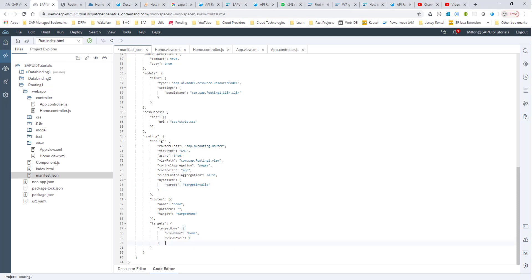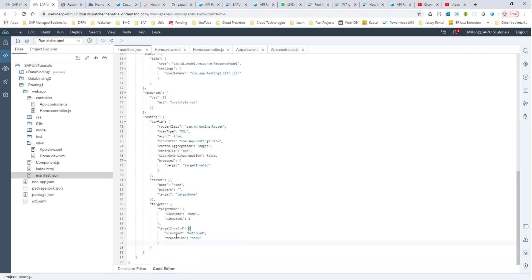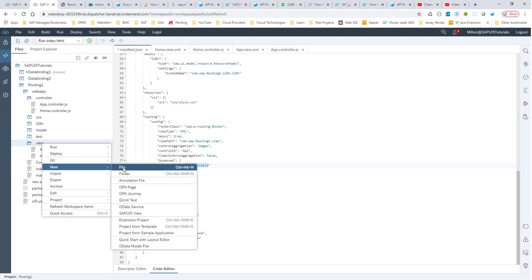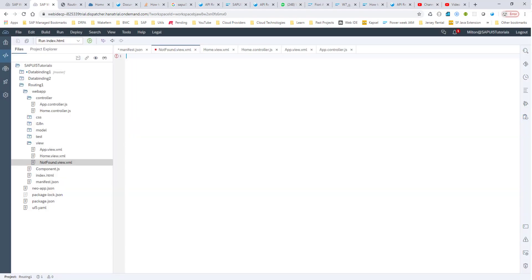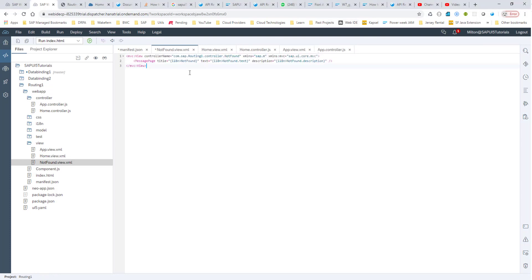So if it is a targetInvalid, then we want to go to the not found page. I'll go ahead and put that here as well. Basically what we are saying is if the hash is not found, then we want to go to this targetInvalid, and then we want to go to this view name 'not found.' So let's go ahead and create this not found view — I'm going to create notFound.view.xml. Let me go ahead and copy and paste a bare minimum not found page.